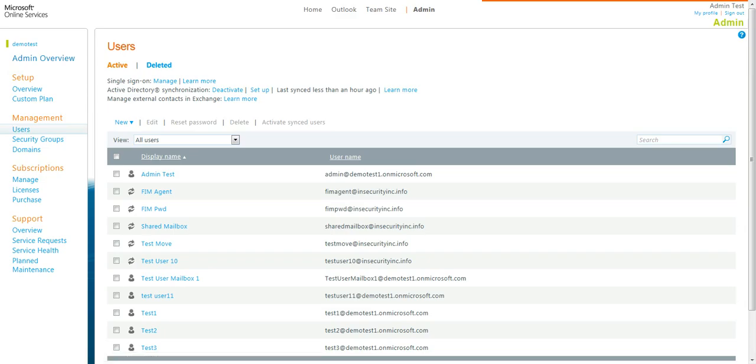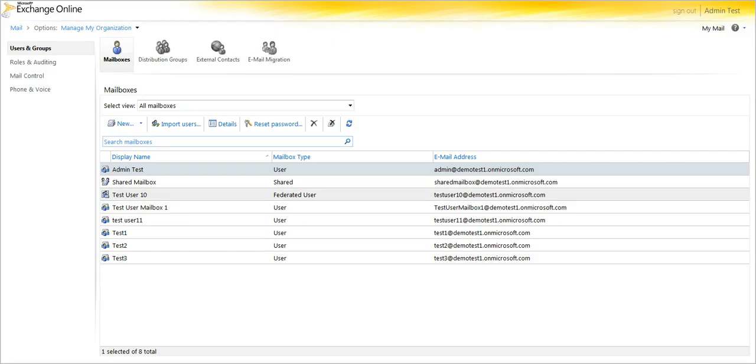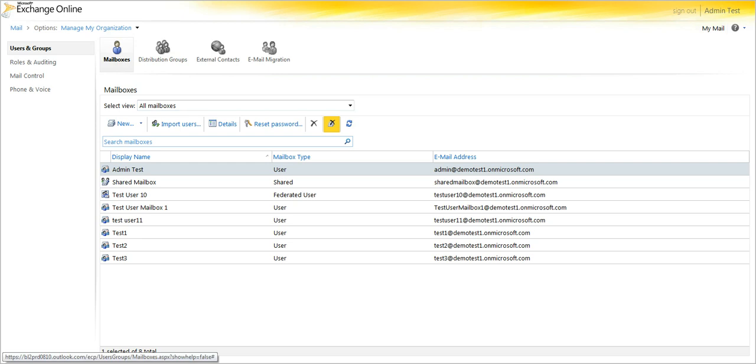Normally, you would previously go into the Users and Groups section of the Exchange Control Panel under Mailboxes, and select Deleted Mailboxes.